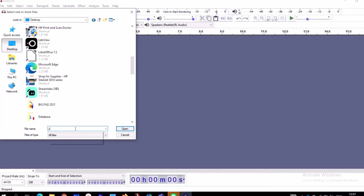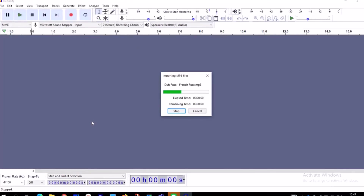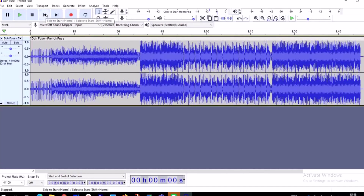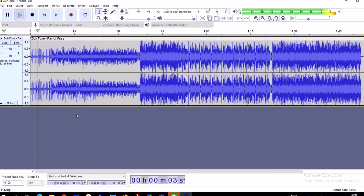My audio is on my desktop. I'll click on the Desktop and type 'YouTube audio file' to find it. I'll open the file — this is a bunch of music I've downloaded. I'll select one of these audio files. This is how you import an audio from anywhere. Here you can pause, play, stop, skip to start, skip to the end, and also record.